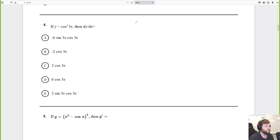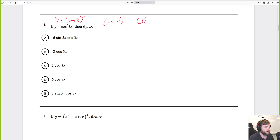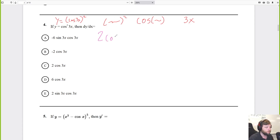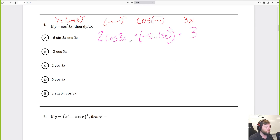Another chain rule: cosine squared of 3x. I'll rewrite this as cosine of 3x being squared, so the outside is something squared and the inside is cosine of something, and then 3x — a double chain rule. Outside: something squared gives 2 times that something. Times derivative of cosine, which is negative sine of 3x. Times derivative of 3x, which is 3. So 2 times negative times 3 is negative 6.